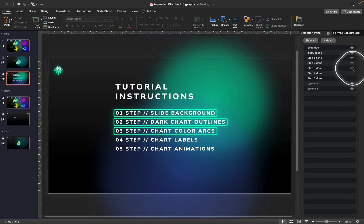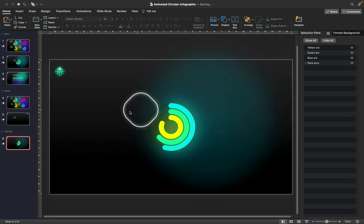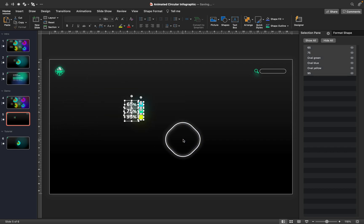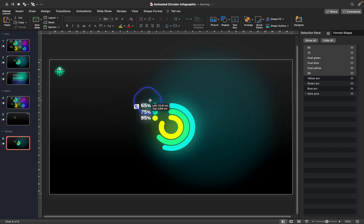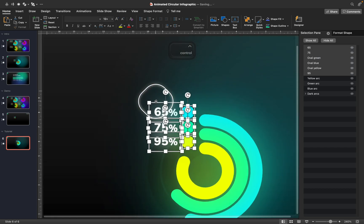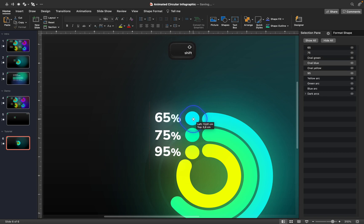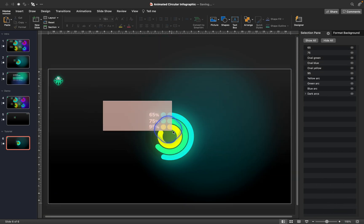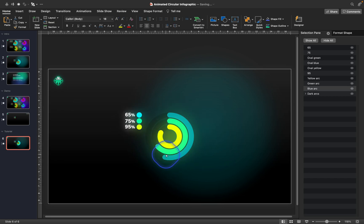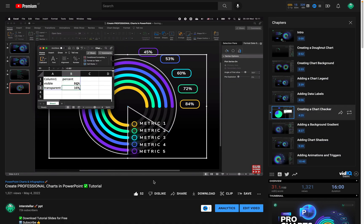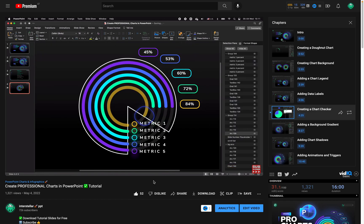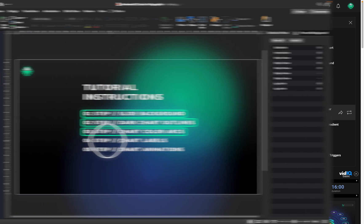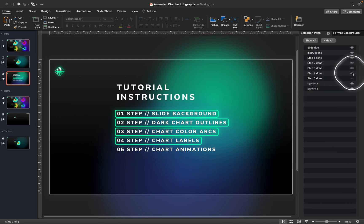Now let's continue with creating those chart labels. To save time, I've prepared a couple of text boxes and simple circles — just three text boxes and three circles. Let's line them up with our arcs. If you need to precisely adjust arc length to match a percentage label, you'll need a 'chart checker' — you can learn about that in the linked video. Step four is completed!